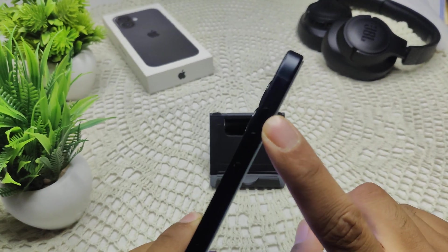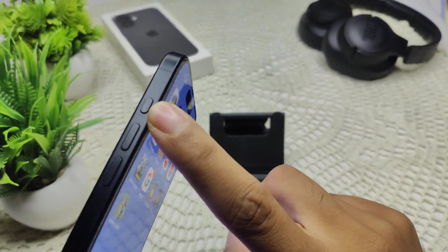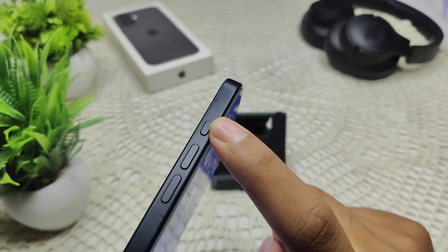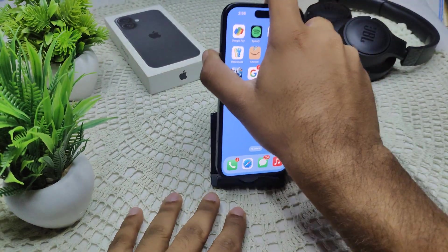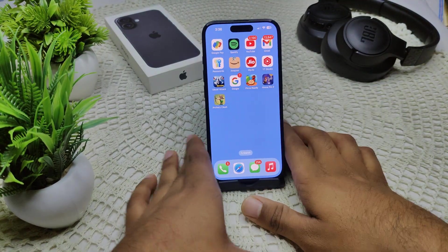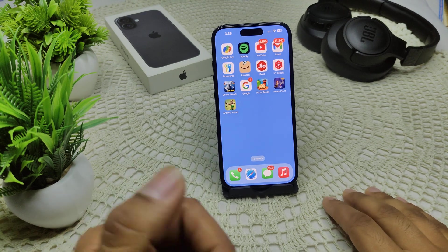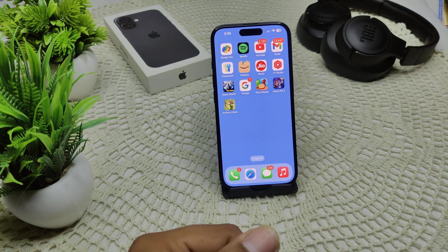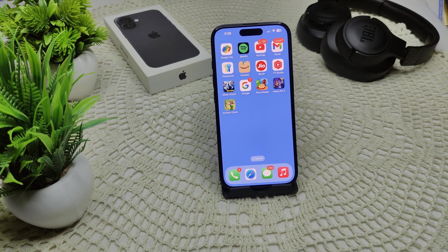If it is stuck, clean the area to remove any dirt. This is the action button which is used for silent mode. Slide the switch back and forth to see if it functions correctly, and check for any haptic feedback.